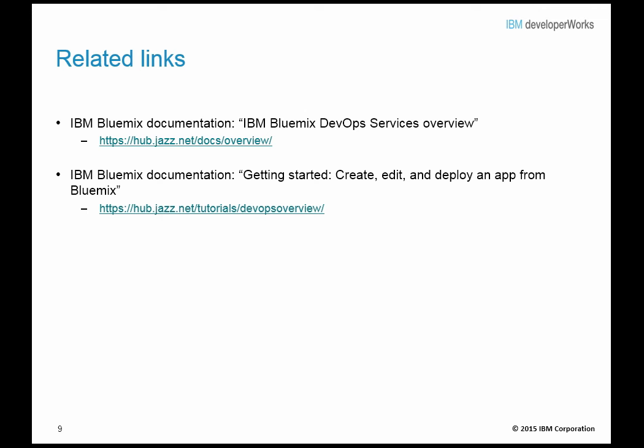This concludes the overview of IBM Bluemix DevOps services capabilities. We reviewed how DevOps services facilitates agile planning, provides browser-based code editing, and includes source control management functionality, and a build and deploy delivery pipeline. Further documentation is available online at https://hub.jazz.net/docs/overview.